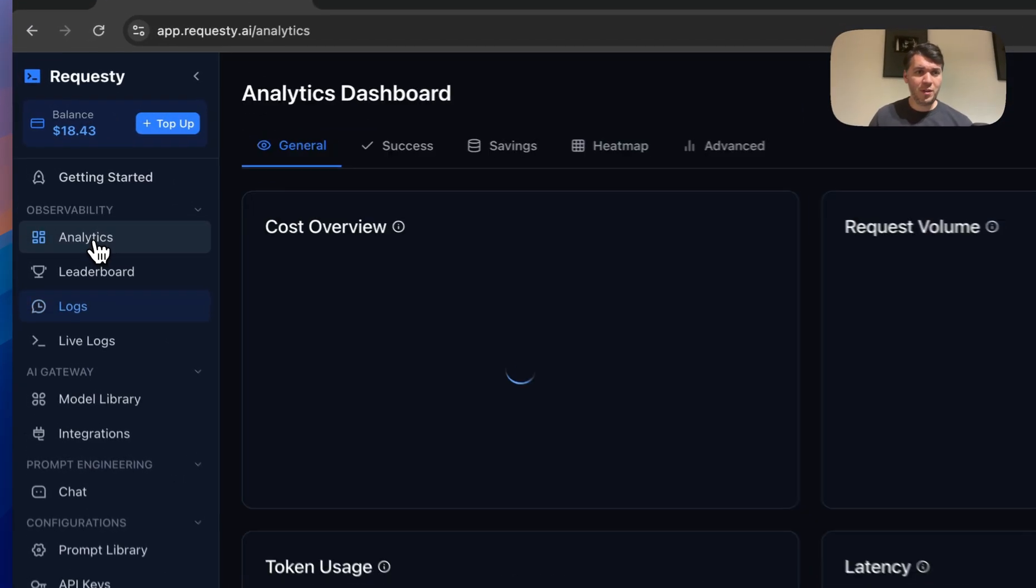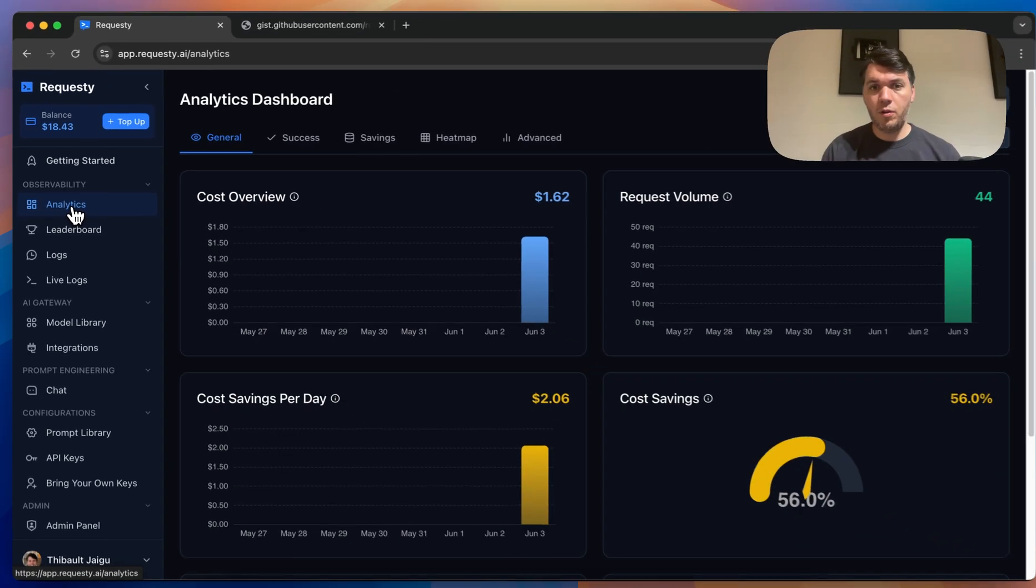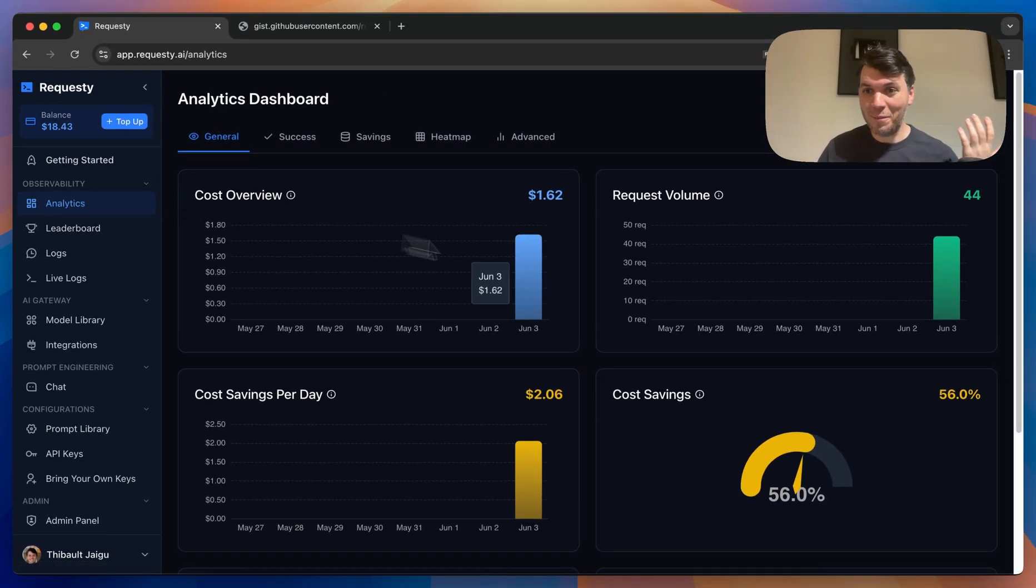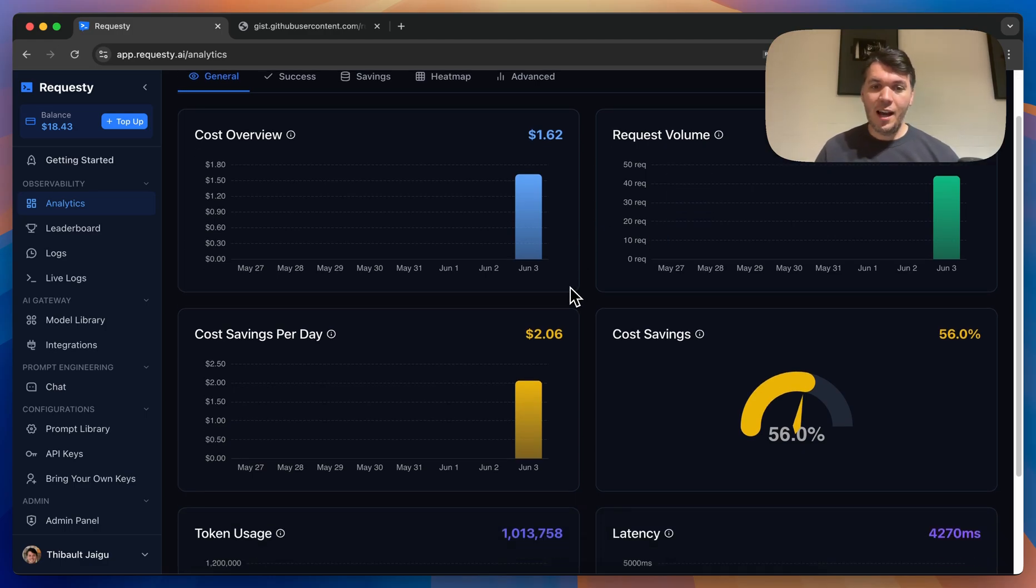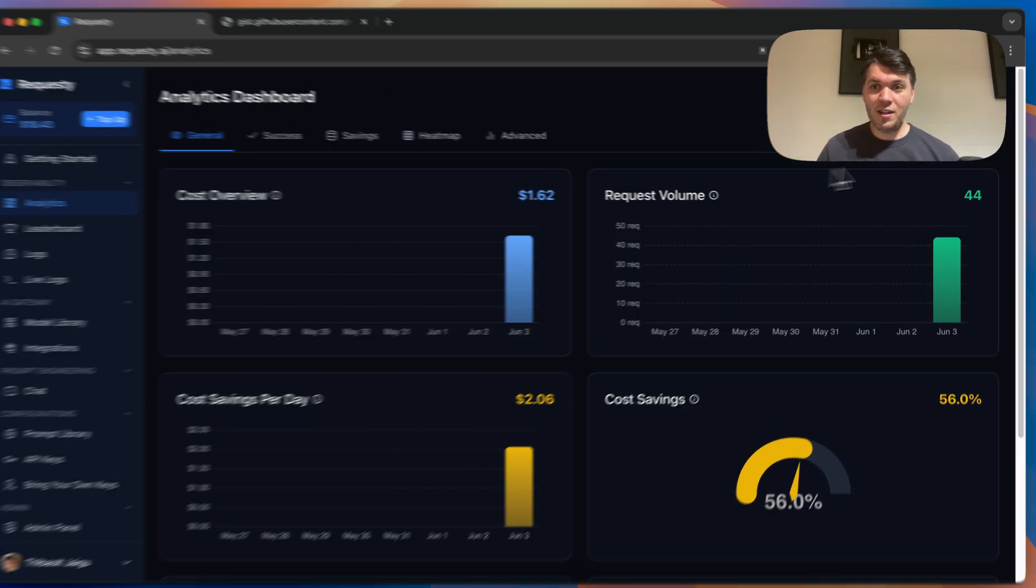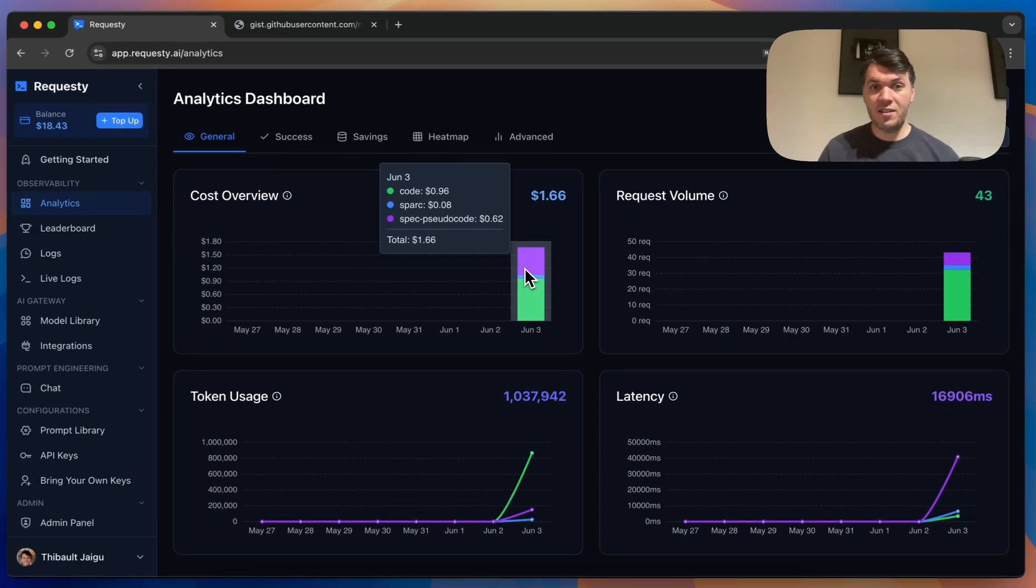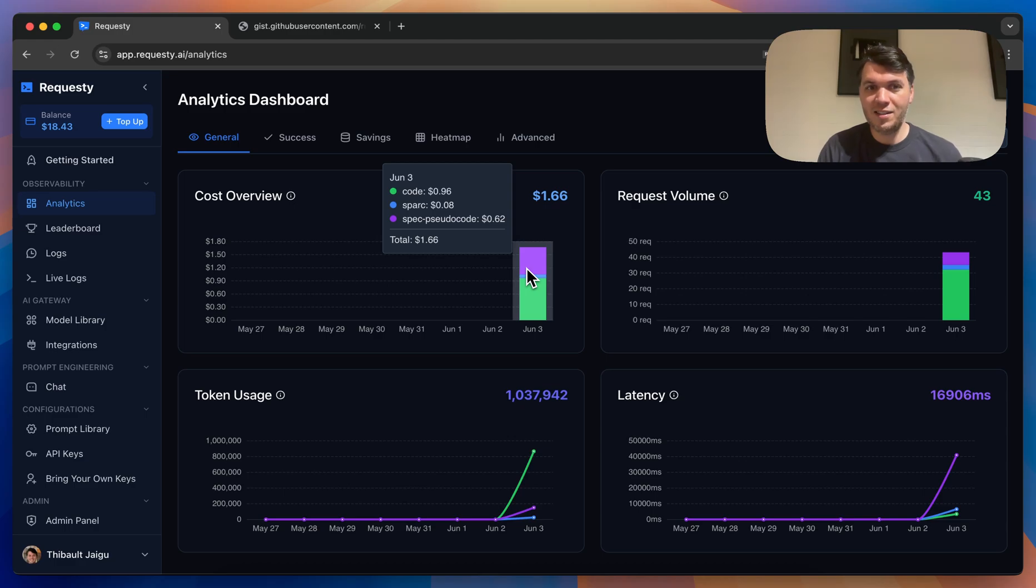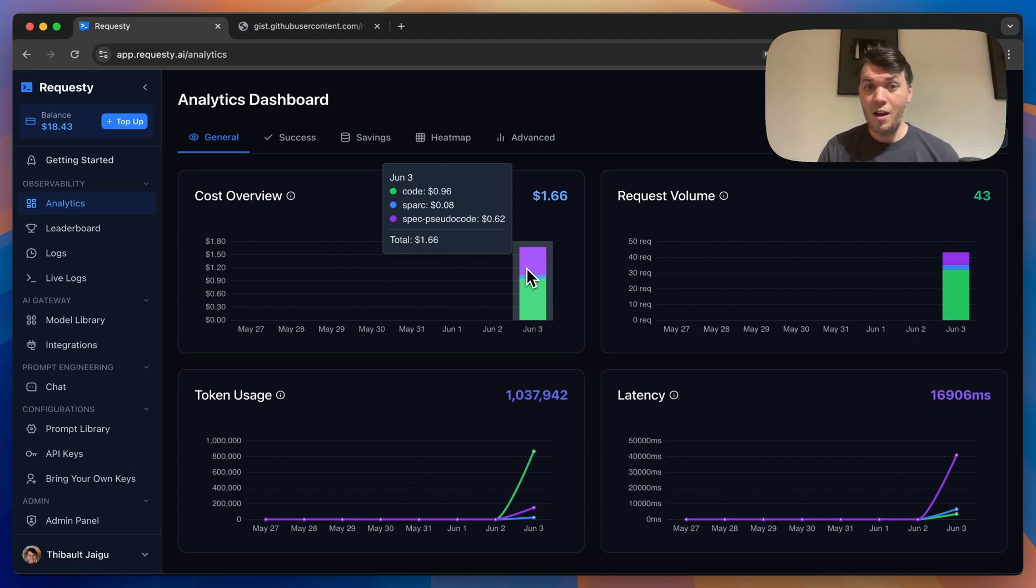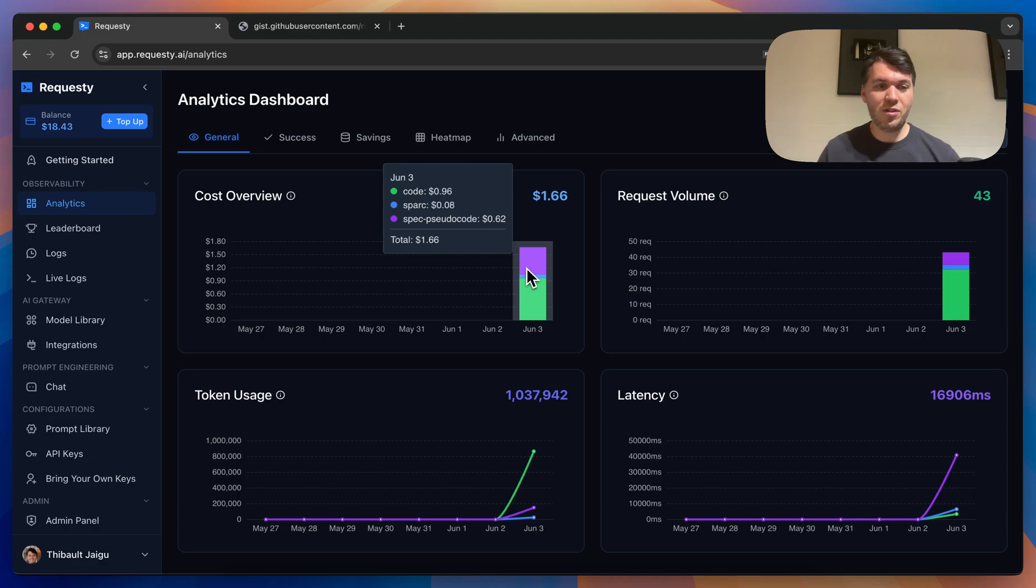I can go to the analytics. Analytics is very important. It gives you an overview of how much am I spending on tools like Root Code, but also my Connect Four game. What's pretty cool is that you can directly here, group by mode. So you've seen the different modes that we've created, and you can see how much I'm actually spending by mode. You can see the code mode, 96 cents, Spark, 8 cents, but the spec pseudo code is actually writing specs, and I'm spending 62 cents. So a lot of my money I'm actually spending on writing specifications, which is quite interesting.